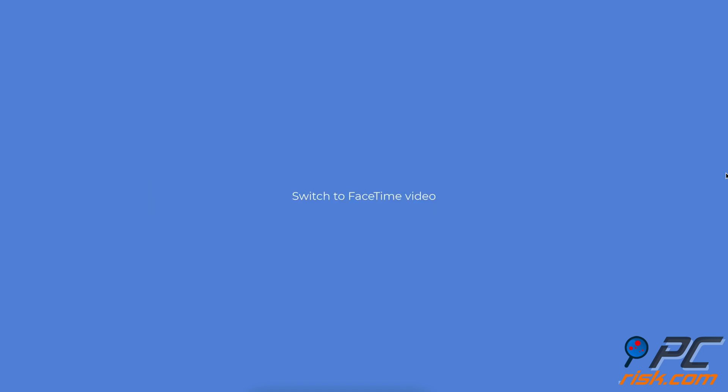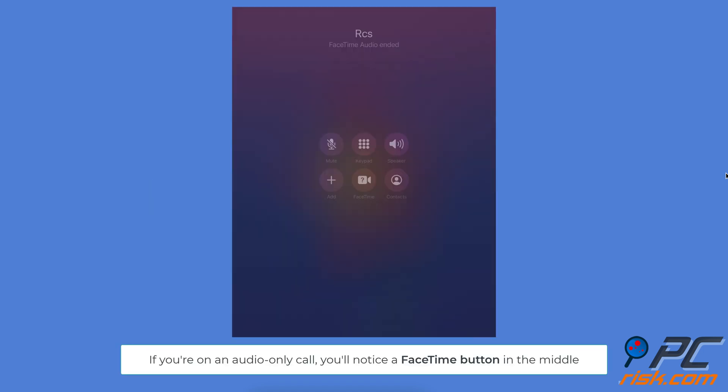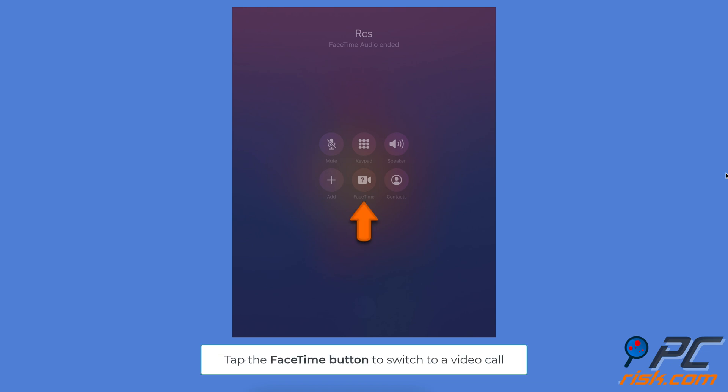Switch to FaceTime video. Look at your screen while you're on the call. If it's an audio-only call, you'll notice a FaceTime button in the middle. Tap the FaceTime button. It will change your call from audio-only to a video call, letting you see the person you're talking to.